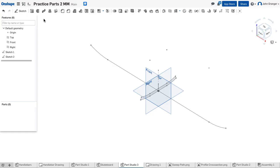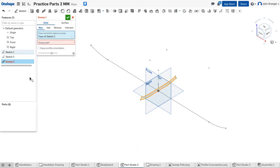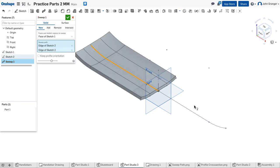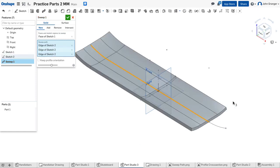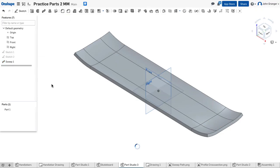I'm going to choose sweep from my feature tools. We'll choose the profile and next we will choose the sweep path. And we can click on the entities and you can see that being created. So it creates the curves in both directions. That looks like my correct shape so I'm going to accept that.